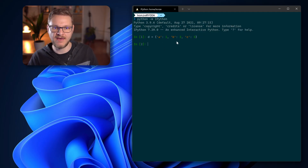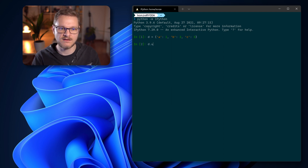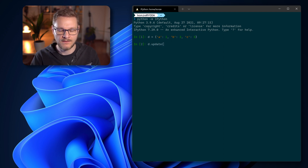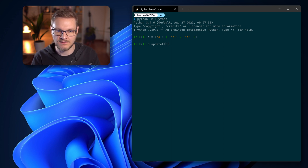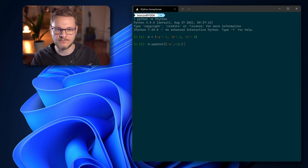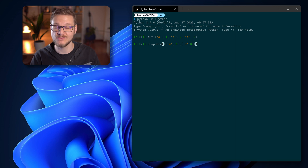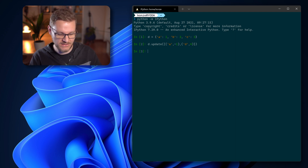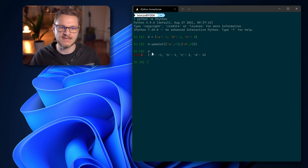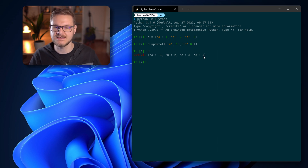The update() function also allows us to pass a list of tuples. Starting with dictionary a:1, b:2, c:3, we call d.update([(a, -1), (d, 4)]). After pressing enter and looking at our dictionary, 'a' now has the value minus one and we have added the additional key-value pair d:4.